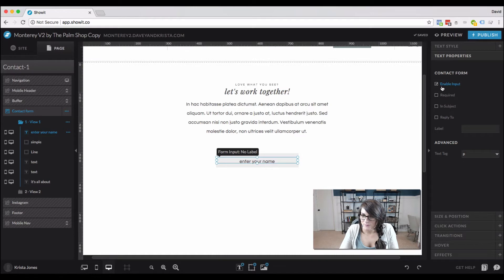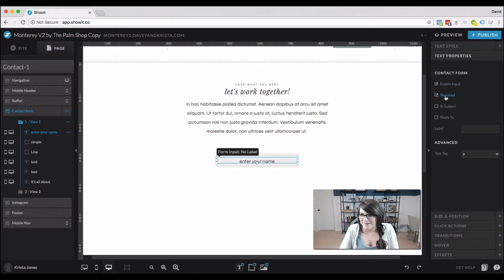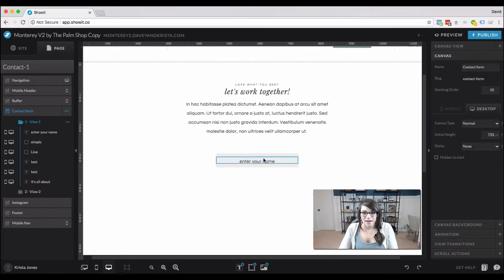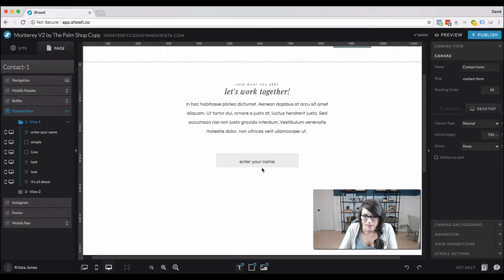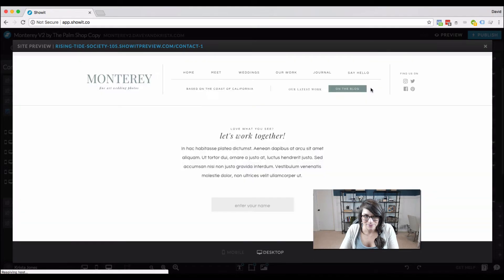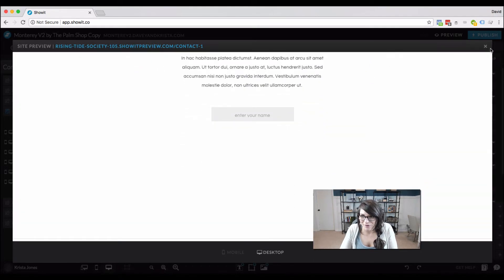With the text properties menu, we're going to enable the input. For the name field we probably want that to be required. The label is what's going to show up in your inbox, so we'll put 'name' and leave the text tag as a P tag. I'll make sure it looks good, and if I hit preview — yep, it's looking good so far.